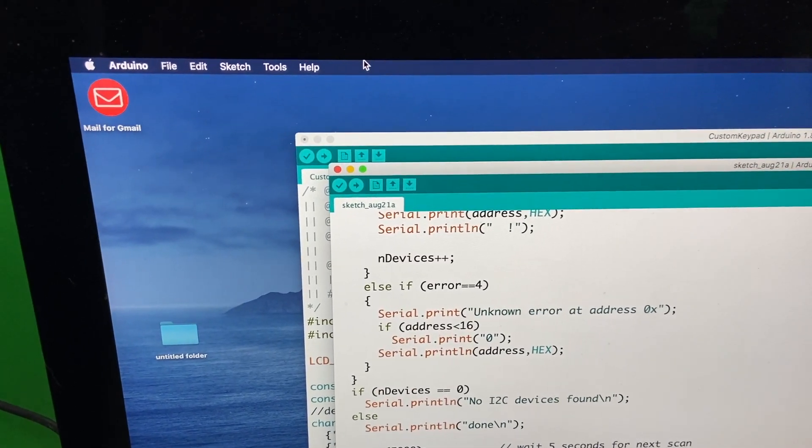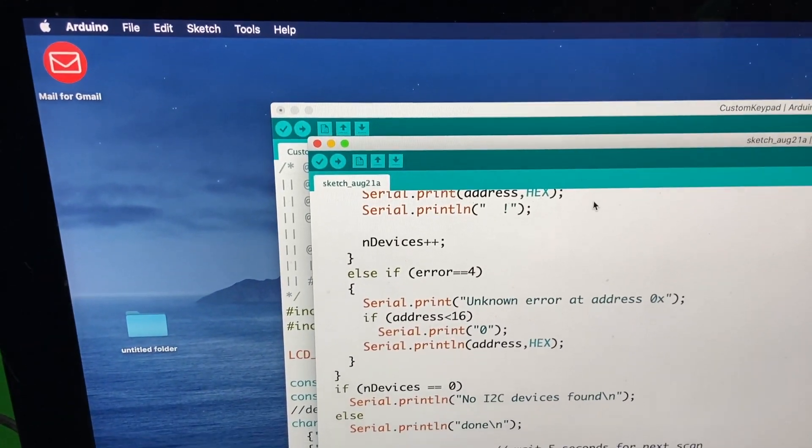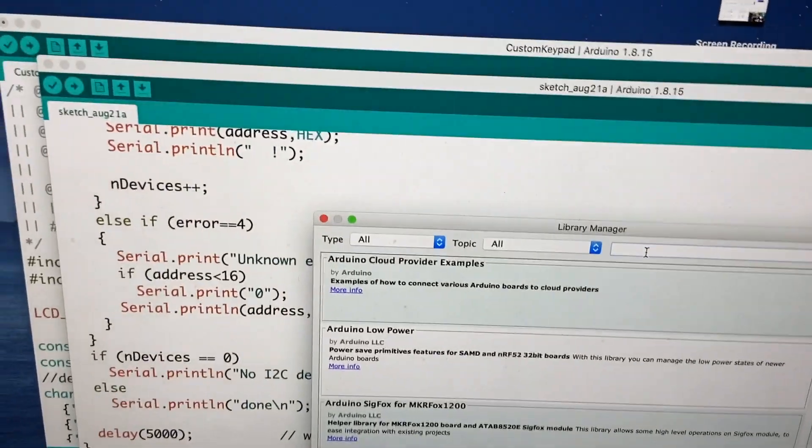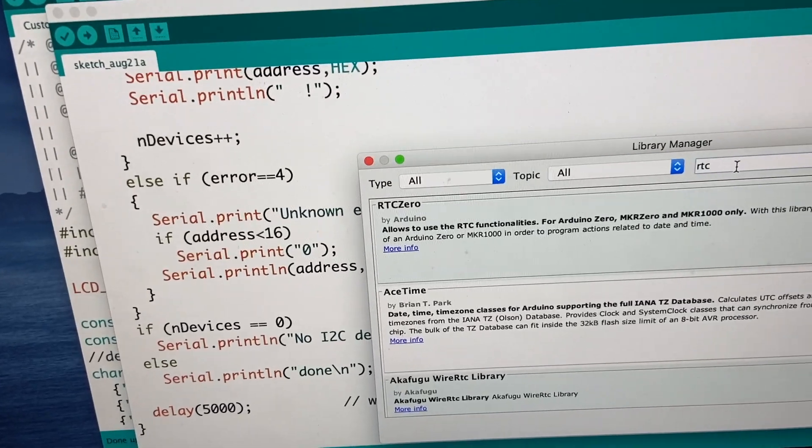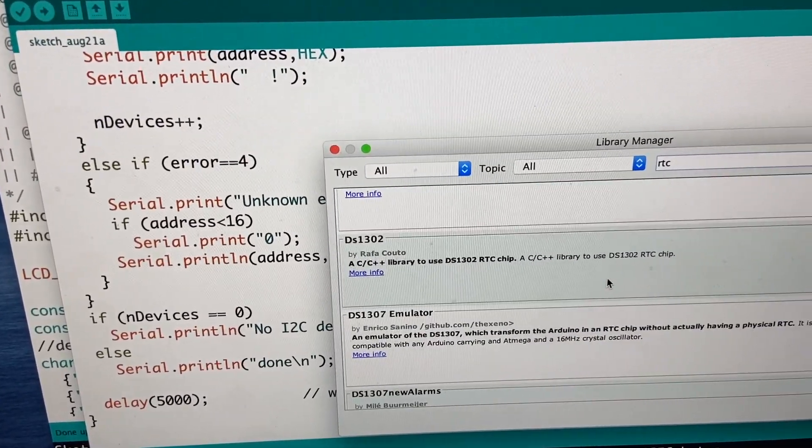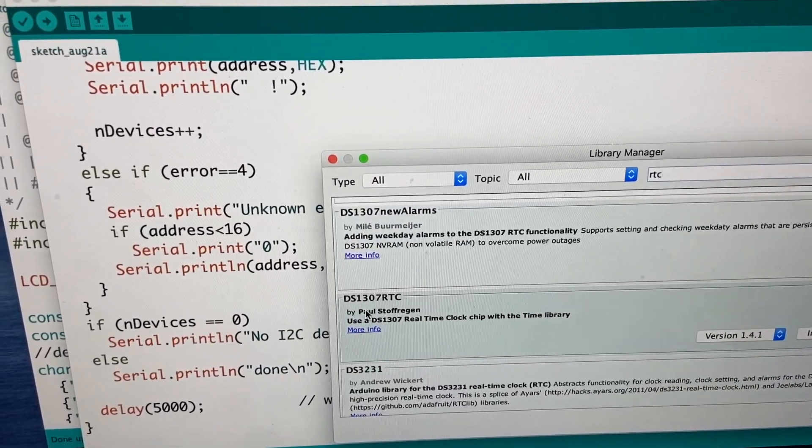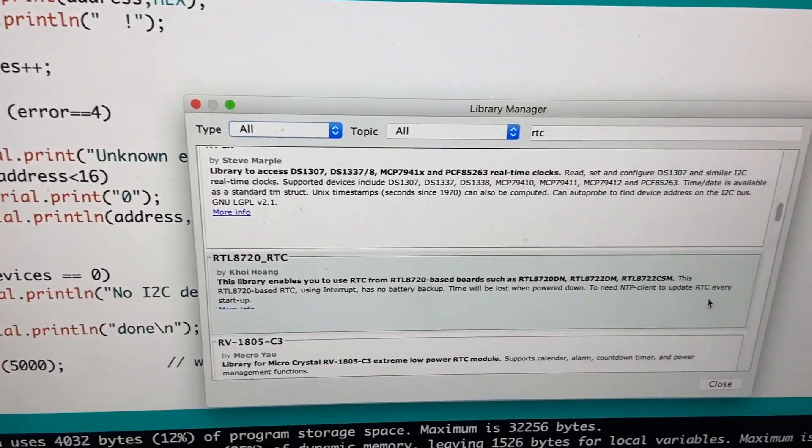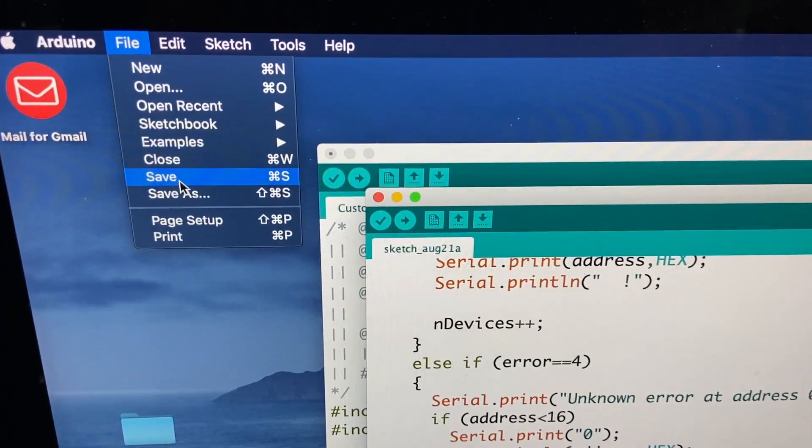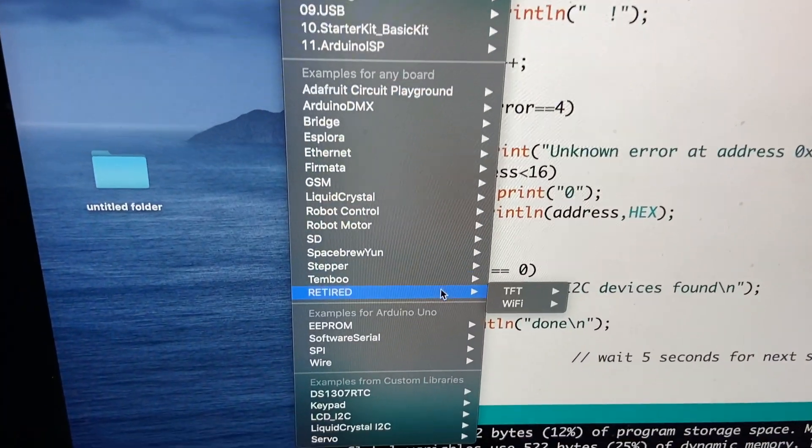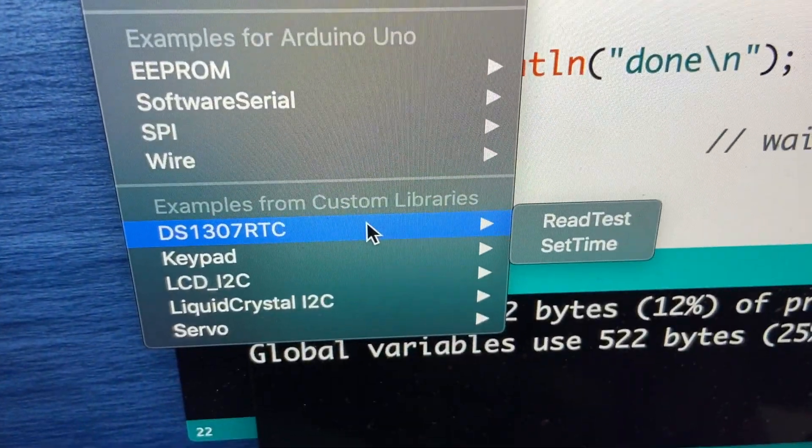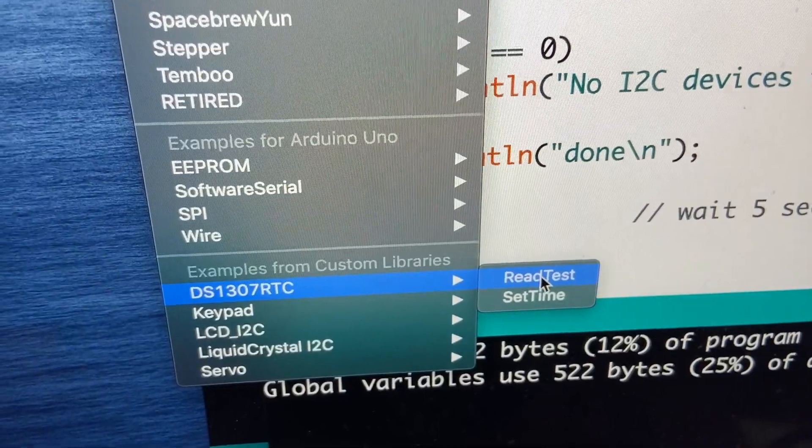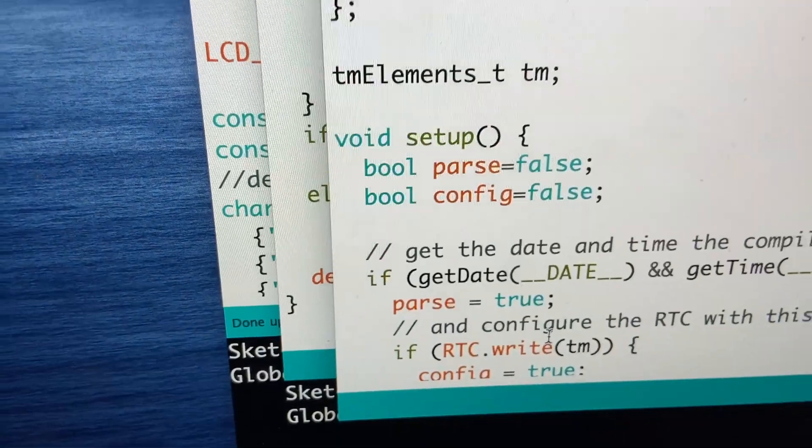Now, I don't actually have the real-time clock library installed. So we're going to go to manage libraries and hopefully we can find a good one here. RTC. Let's see if we can figure out which one of these should be installing. DS1307RTC. That's what we have. Let's try that one. We'll go to file and we'll go to examples. And we go all the way down here from custom libraries. And here is our DS1307RTC. There's read test and set time. So let's try set time first.